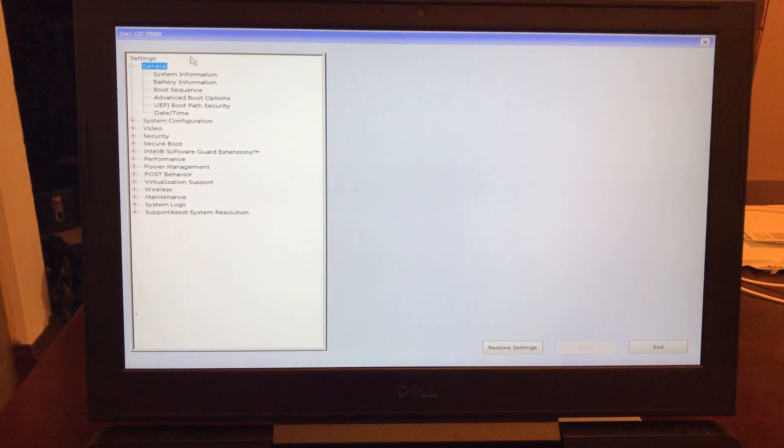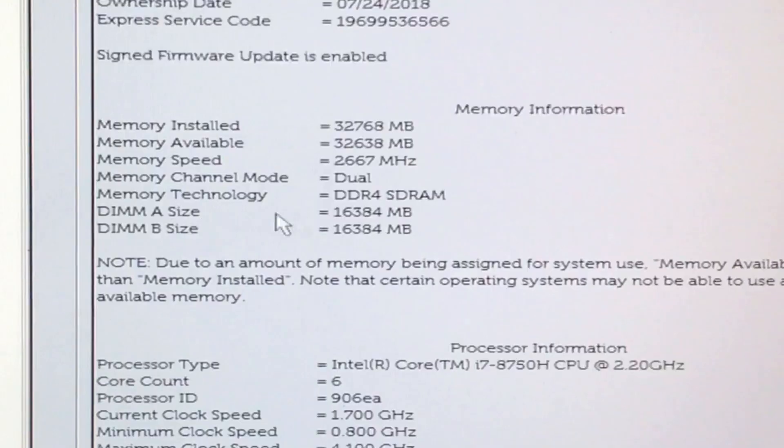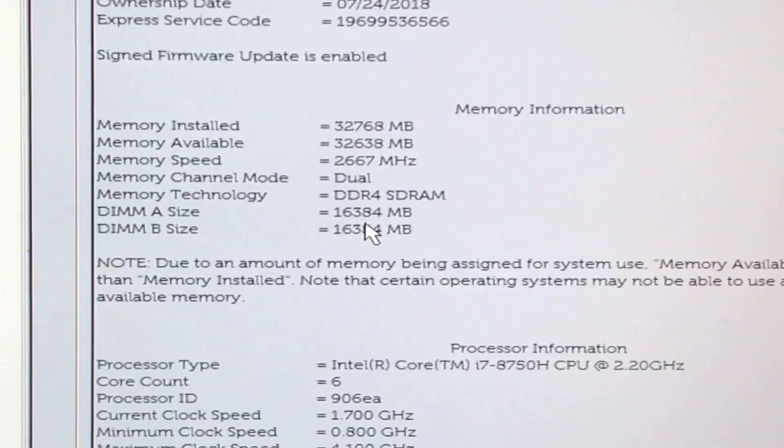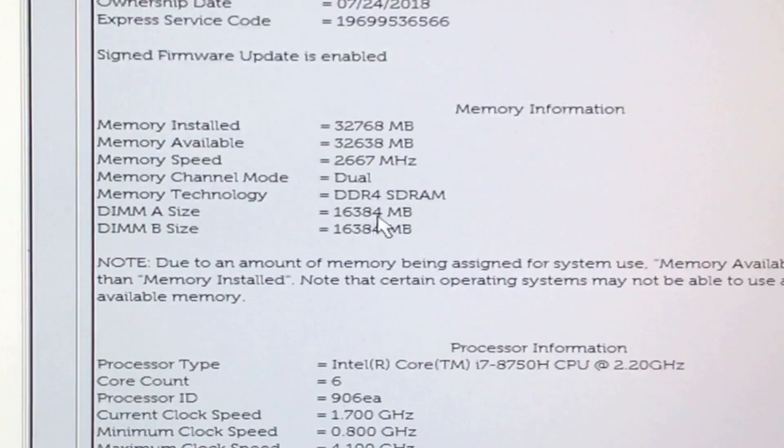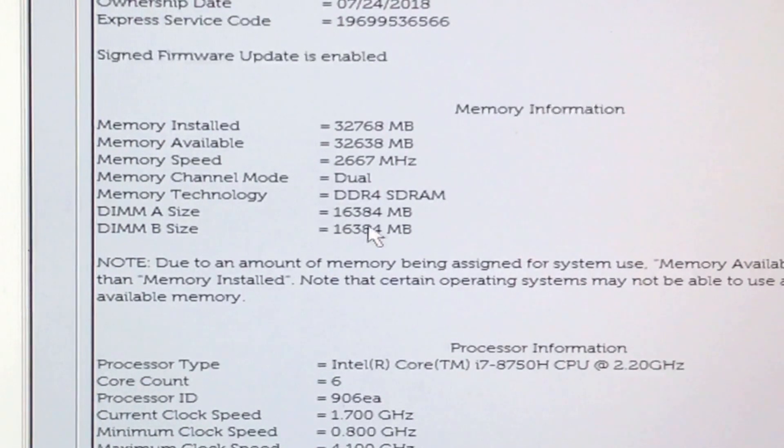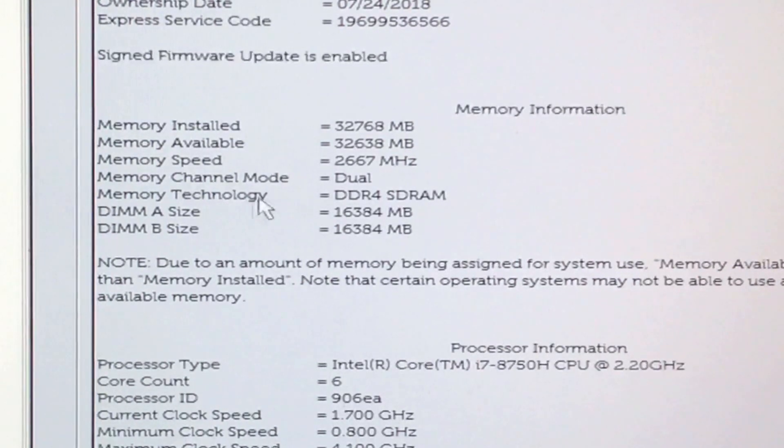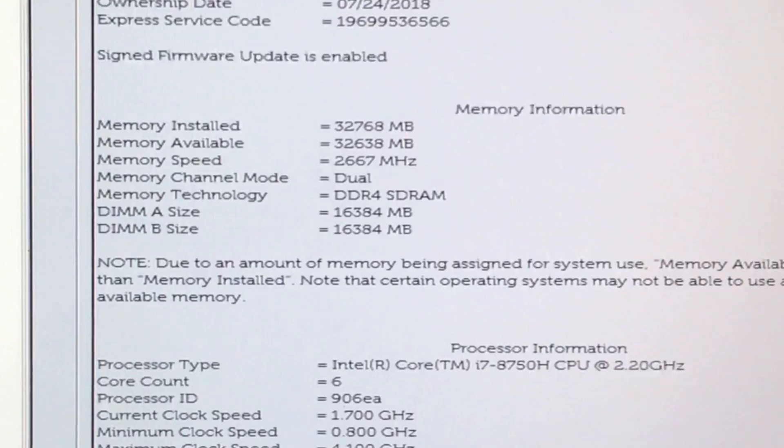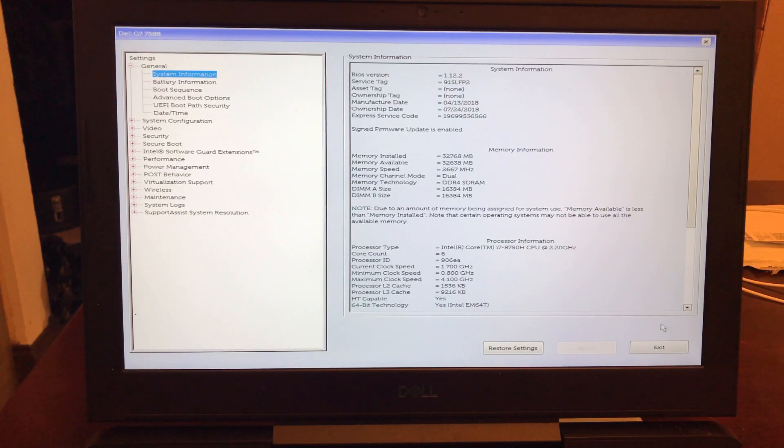Once we're on here, we can see it's showing DIMM A 16,384 megabytes, DIMM B 16,384 megabytes, so it's showing DIMM A and DIMM B on system information. Our drives are there, great. Let's just exit out. We really just went into BIOS to make sure the computer is reading the RAM.